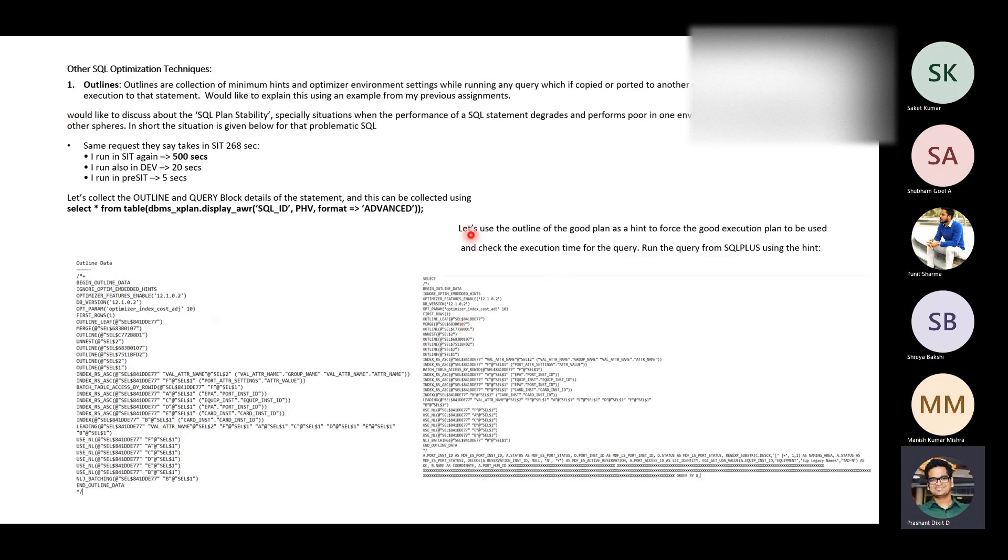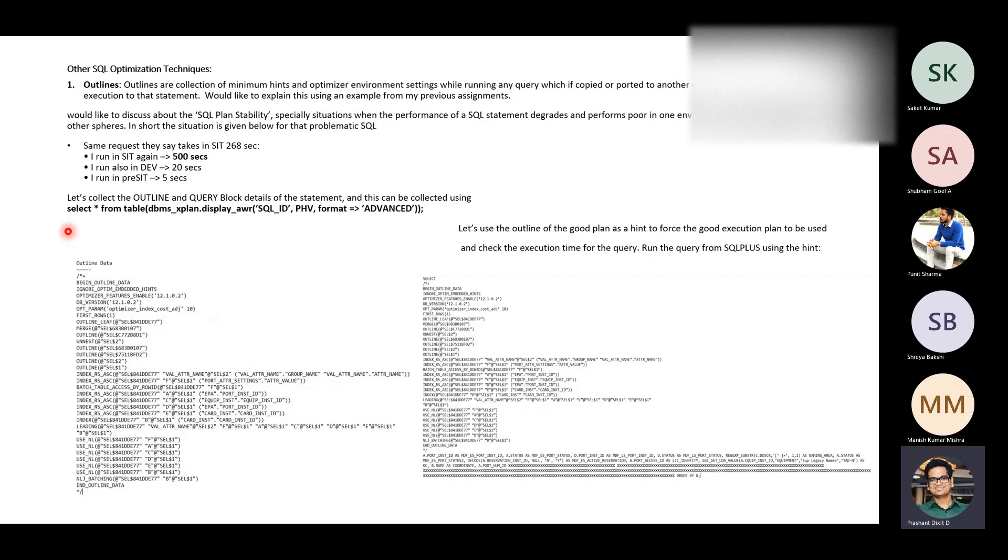This is one of the things that we just discussed this morning, what are the other SQL optimization techniques. One of the method is to use outlines. Outline data, we just saw, once you have the execution plan for your SQL in an advanced format, you've got outline data, all those hints that were used by the optimizer. So this is one of the use case, live, real-time experience basically I have.